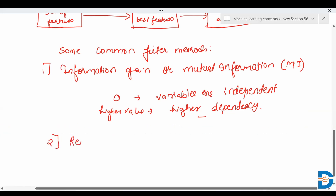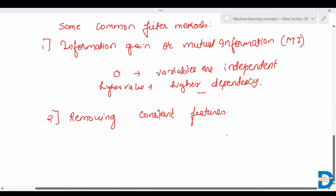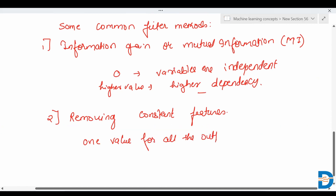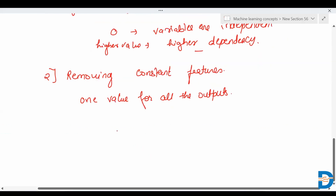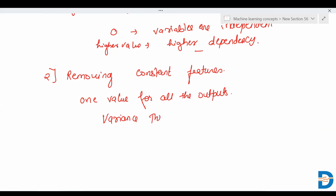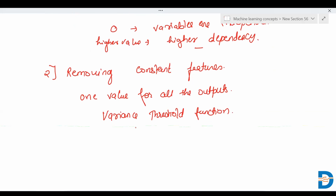The next filter technique is removing constant features. Constant features are the type of features that contain only one value for all the observations in the dataset. Constant values do not provide any useful information, so it is advisable to remove them. To remove constant features, we use a function called VarianceThreshold, which is present in the scikit-learn library.